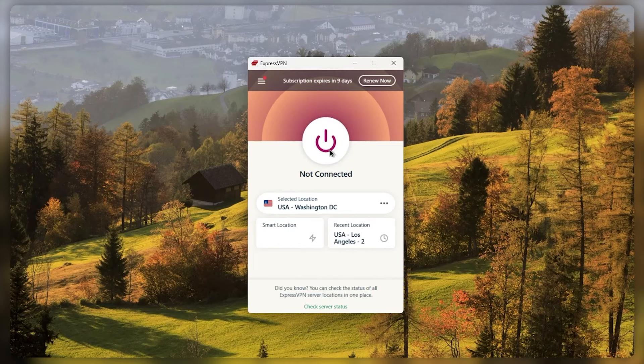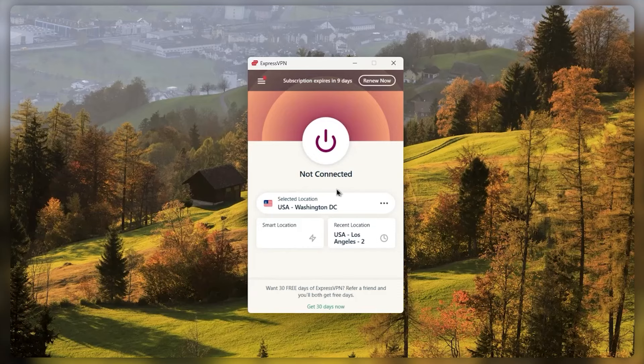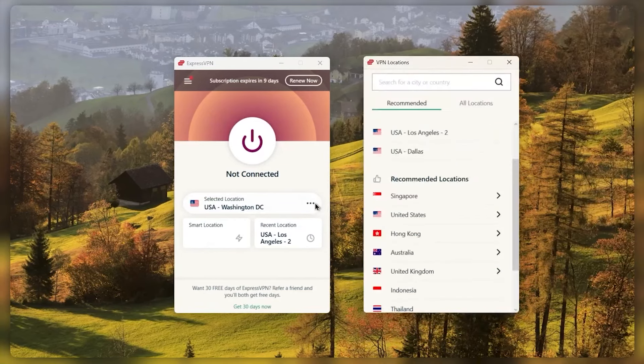So let's say you want to be a little bit more selective when it comes to the servers, because of course you need to be if you're trying to access specific content. All you need to do is go to locations and select the right server.